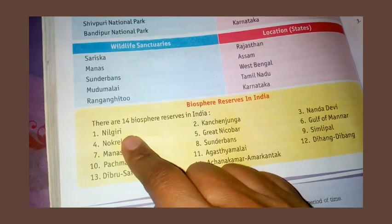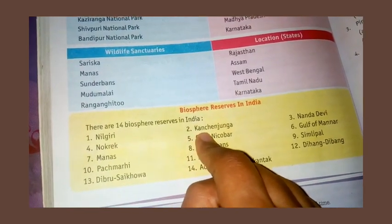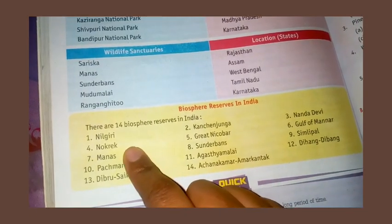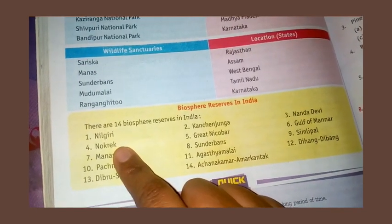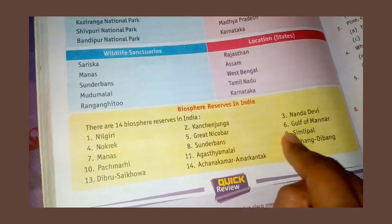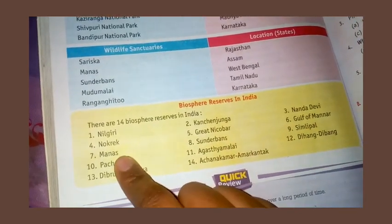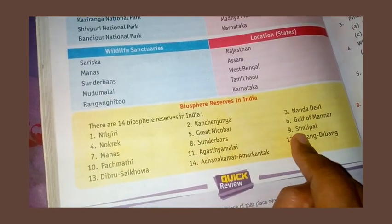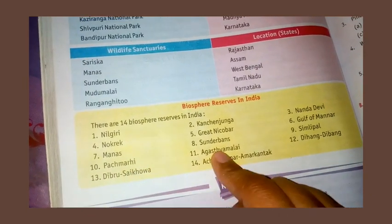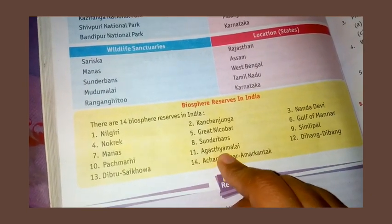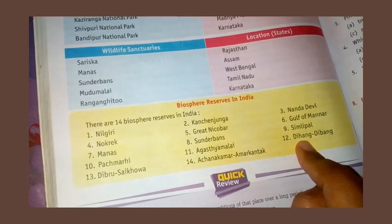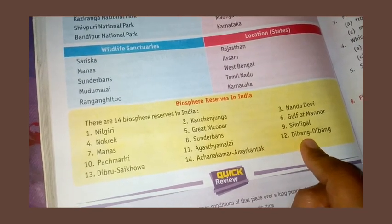Other biosphere reserves include Kanchenjunga, Nanda Devi, Great Nicobar, Gulf of Mannar, Manas, Sundarbans, and Simlipal.